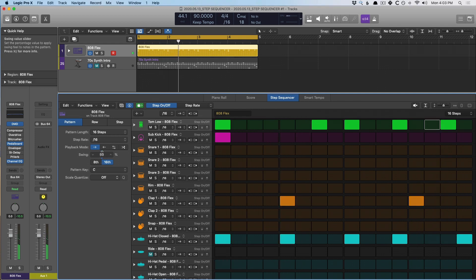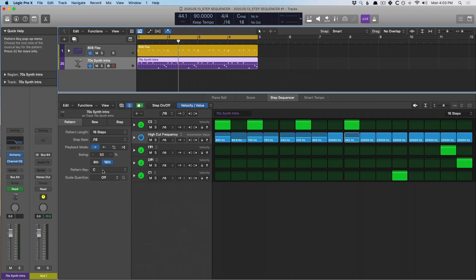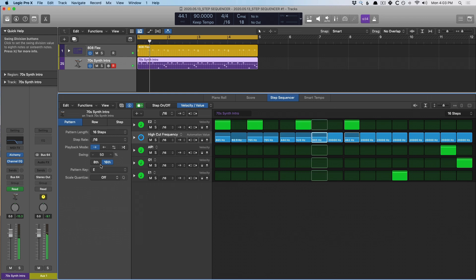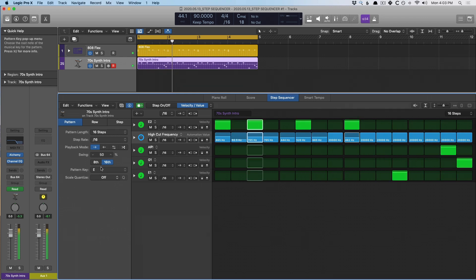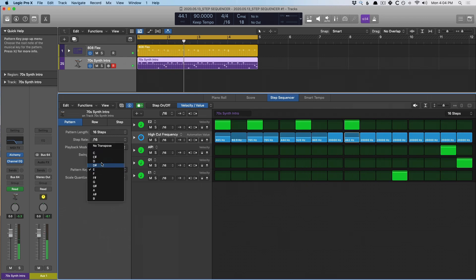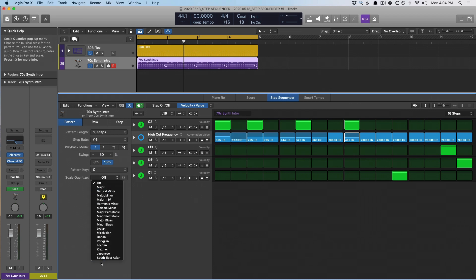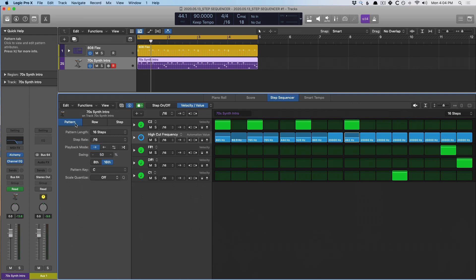We can also adjust the pattern key — let's bring in the bass here and swap the key to, I don't know, E. Pretty cool. Scale quantize — we can also quantize based on different scale modes.